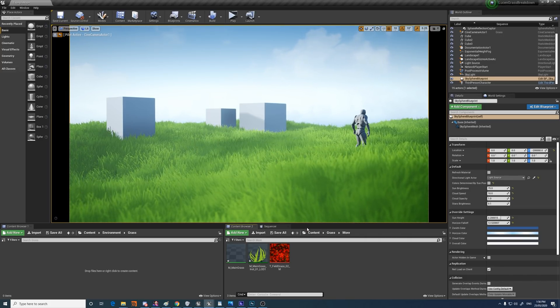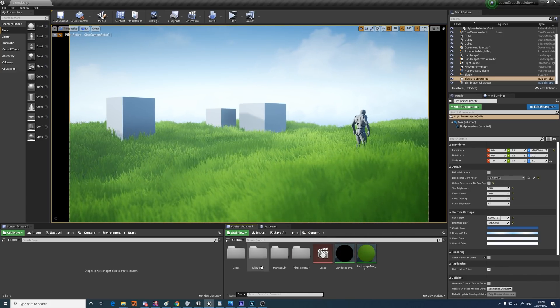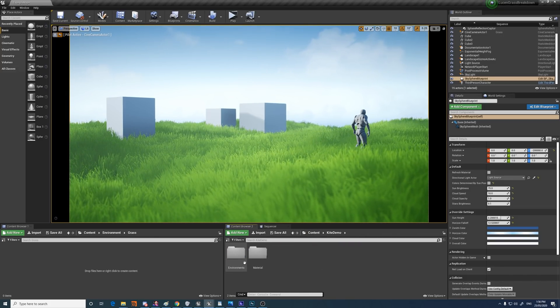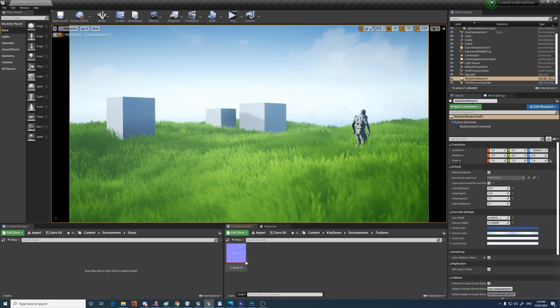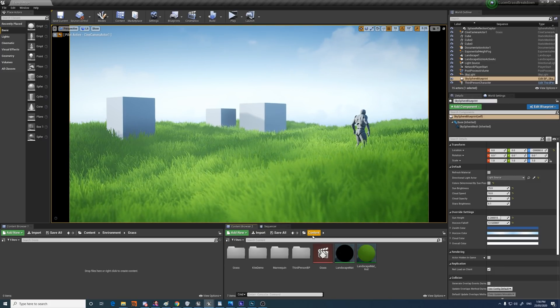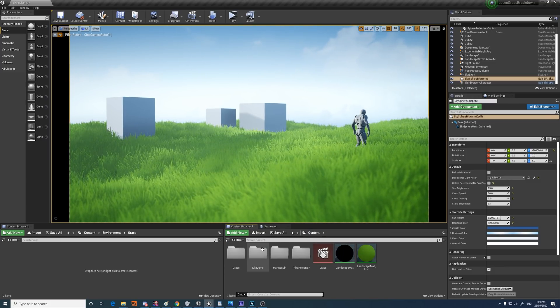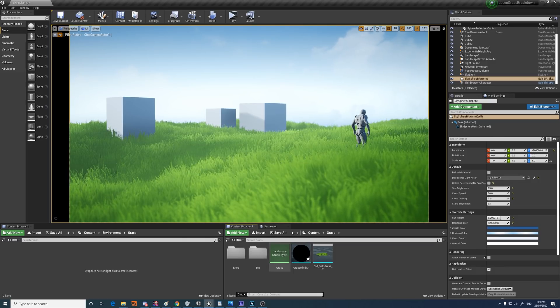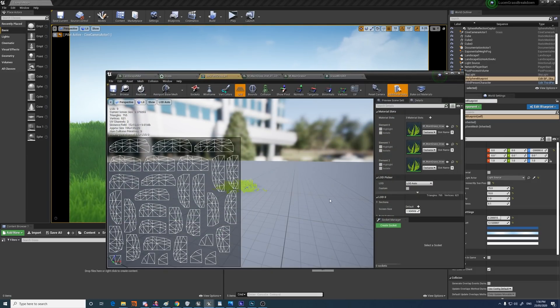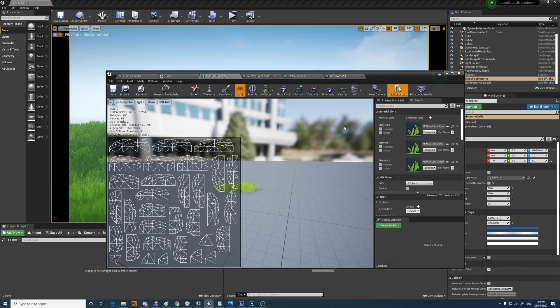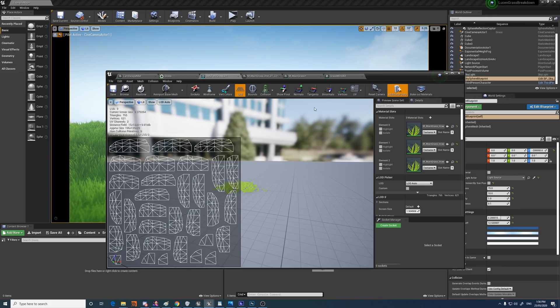So after those things, it's worth mentioning that the grass cards themselves are from the kite demo. And it's using a texture as well, so if you want to use those, just make a kite demo project and migrate the cards over.